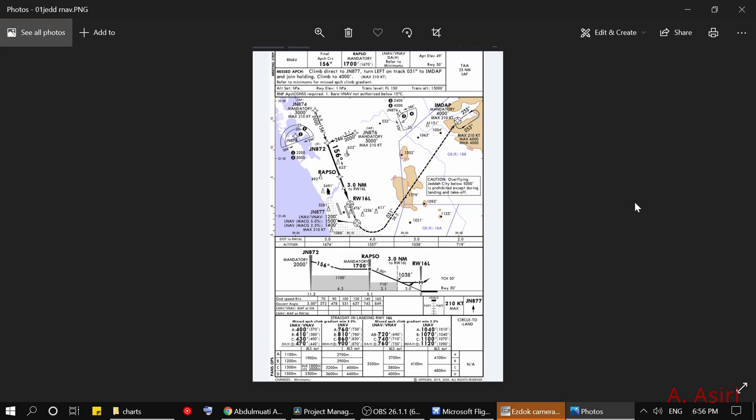Hello, my name is Abdelmati Asiri and I would like to welcome you to another Boeing 737 video tutorial. In this video I'd like to talk about approach category for the Boeing 737.